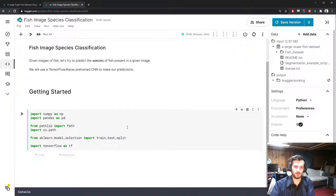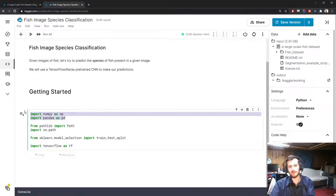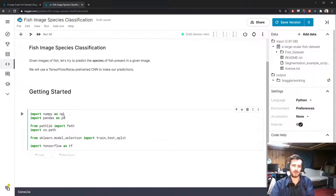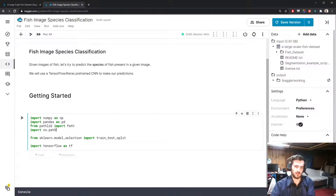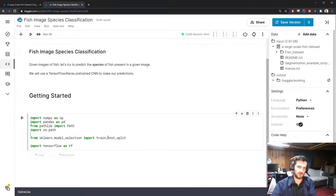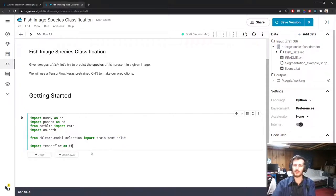Let's hop into the notebook. We're going to use NumPy and pandas for working with the data and getting the images into a dataframe. We'll use the Path object from pathlib and the os.path library for working with the data. For pre-processing, we'll do the train-test split using sklearn, and we'll do all of the loading and model building using TensorFlow.